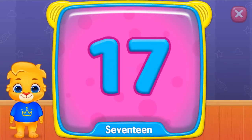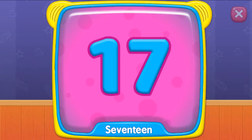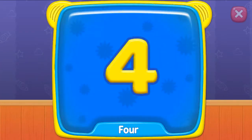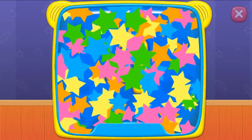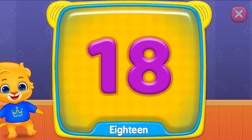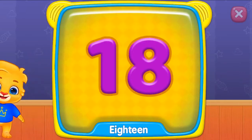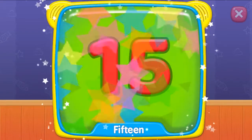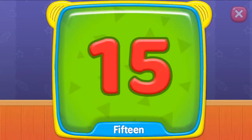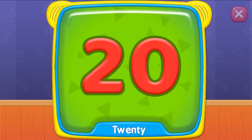What's this? Seventeen. Four. Seven. What is this? Eighteen. Fifteen. Twenty.